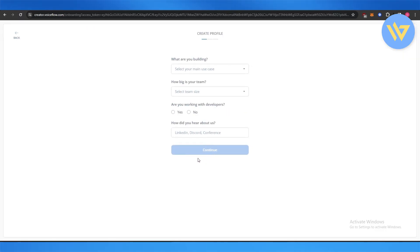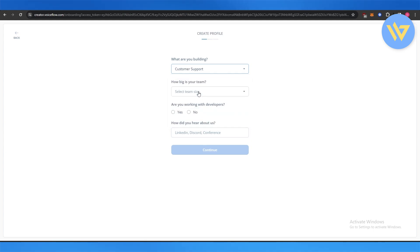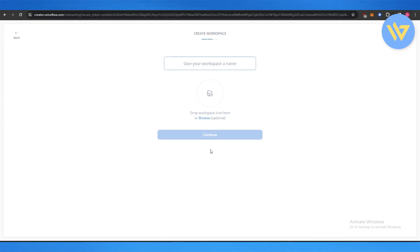Over here: what are you building? Agency, customer service, lead capture. What is it? Go with customer support. How big is your team? This is a small team, two to five people. Are you working? No. And over here you can just go with YouTube and click on continue.